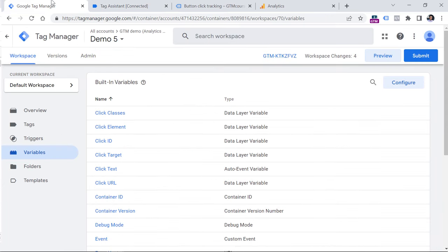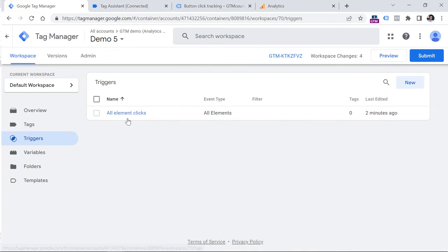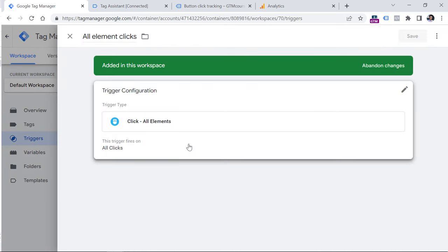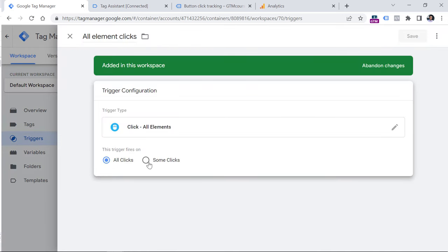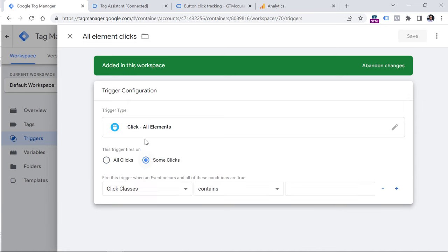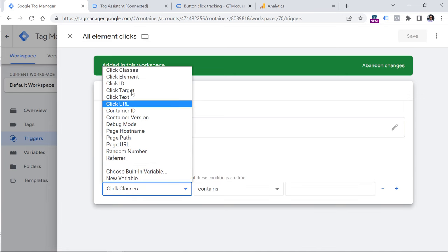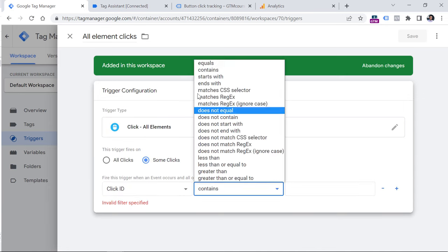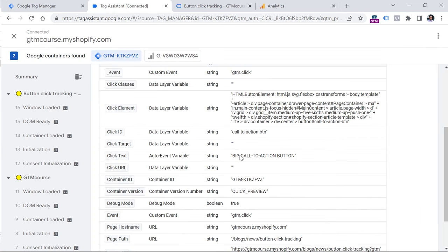So let's go to Google Tag Manager, triggers, and let's edit our existing all element clicks trigger, click it, then click on the pencil, and then switch to some clicks. Now let's choose click ID and click ID must contain or it might equal to the value which is this one right here.